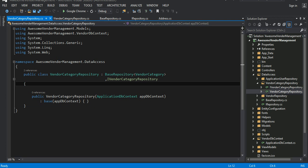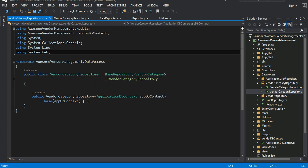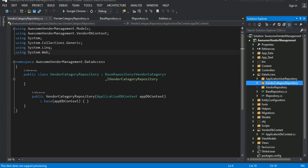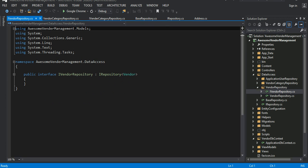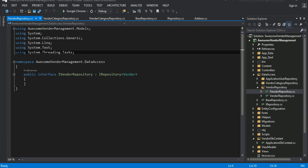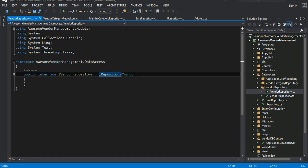Later on, if I add additional domains — say, appointments with a vendor — I will have a similar kind of repository following exactly the same pattern. Let's look at the VendorRepository — exactly the same: it has its interface, iRepository, and it inherits from the base.